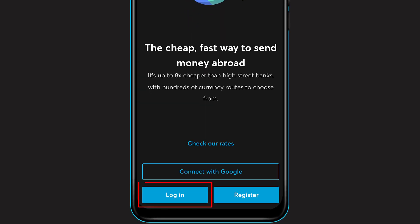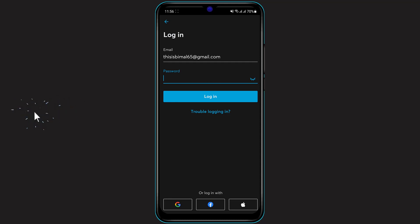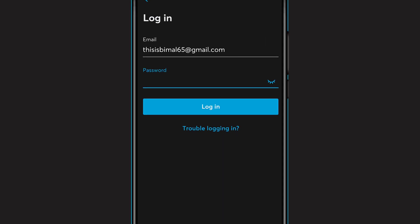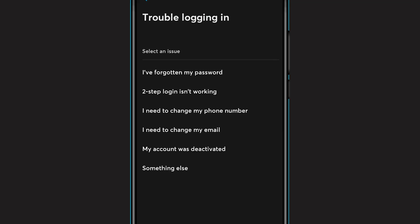At the bottom of the screen on the left-hand side, click on the option which says Login. Once you click on Login, since we don't remember our password, you can see we've been given an option to enter our email address and password. Assuming we don't know our password, below the login box you can see the option which says 'Trouble logging in' — click on that.